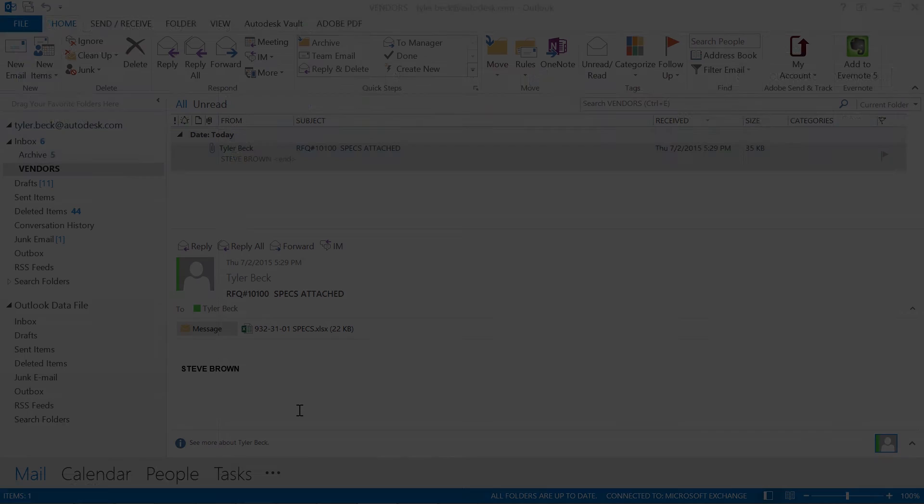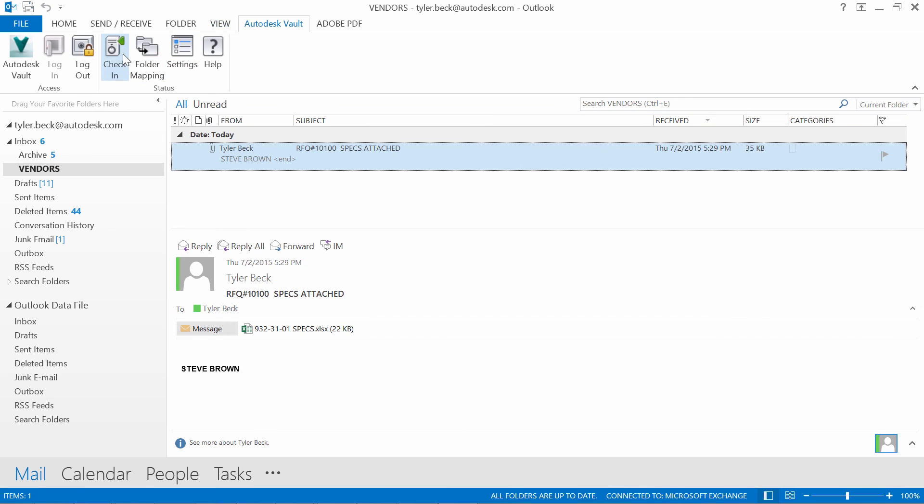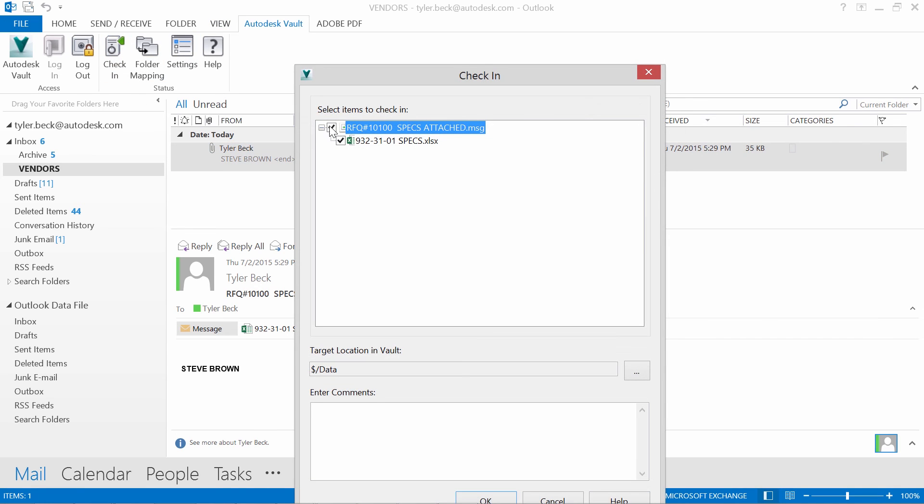Engineering received an email from a vendor. They can check that in directly using the Vault add-in.